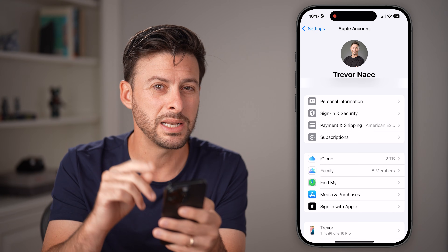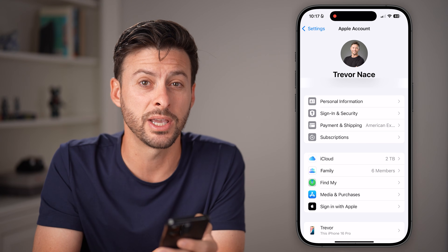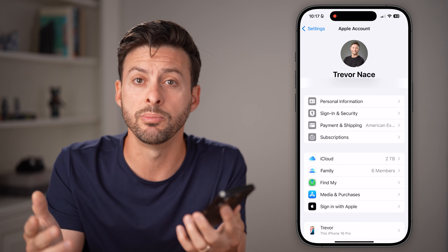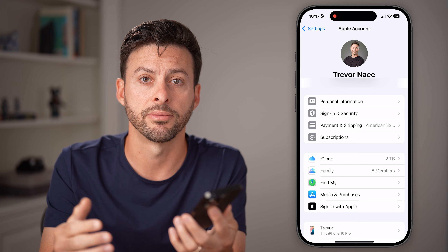If all of this doesn't work, you might need to contact your carrier — AT&T, Verizon, Sprint, T-Mobile, whatever you have.